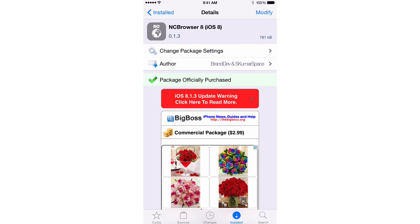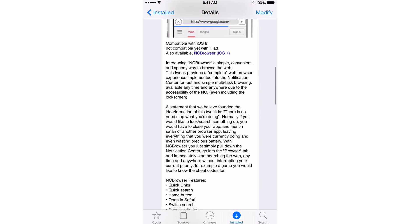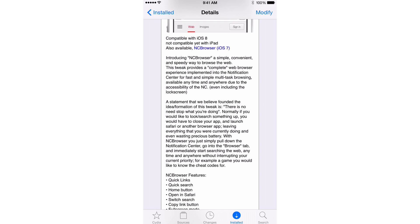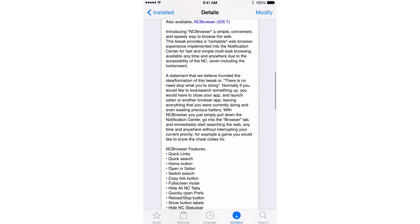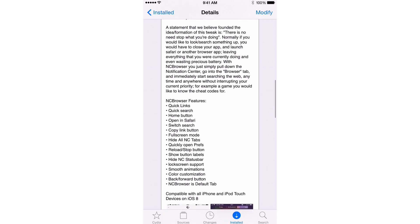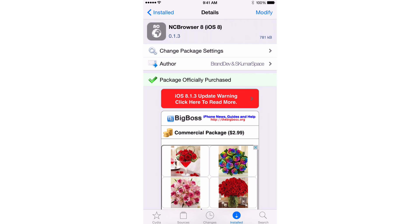So if you want to try it out, head over to Cydia's Big Boss Repo. It is $2.99 on the Big Boss Repo. It allows you to access a full browser complete with being able to open up quick links. It has a homepage you can configure. You can open in Safari. You can copy links, full screen mode. You can hide NC tabs. You can start always at the browser itself. Folks, I definitely recommend NC Browser 8. It's really cool.